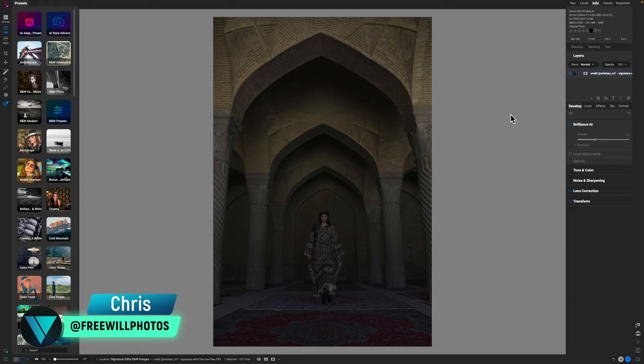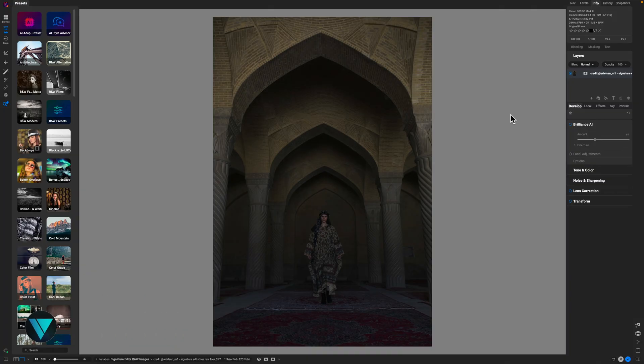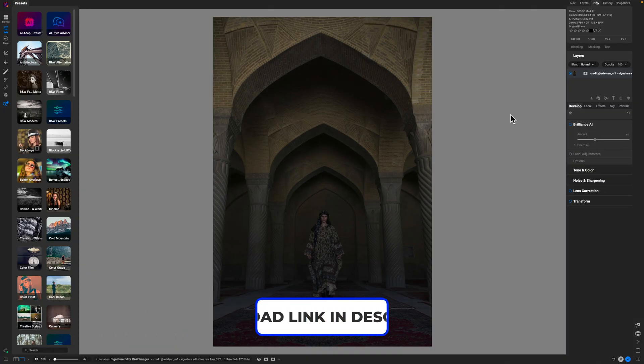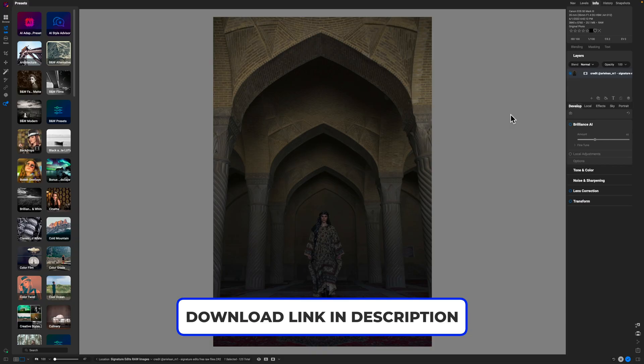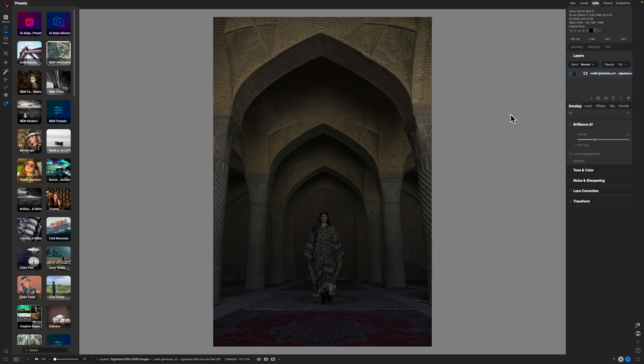So here we are inside of On One Photo RAW. If you want to follow along with today's tutorial, you can download this image — there's a link in the description box below. I do encourage you, however, to work on your own photos instead, just so that way you can see how this particular technique works with your images, because that's what matters the most. With that being said, we'll go ahead and get started.